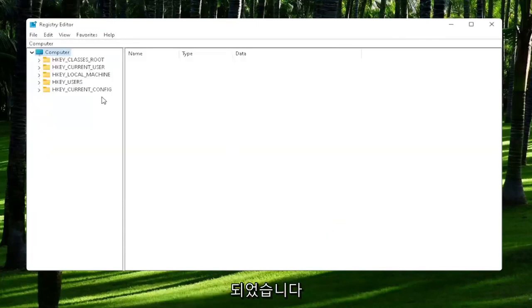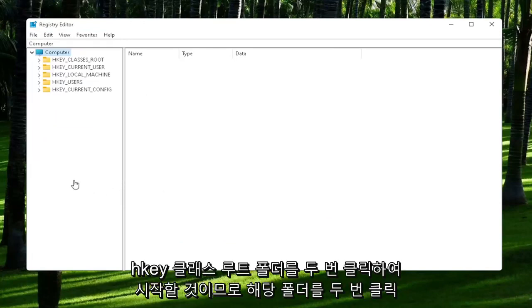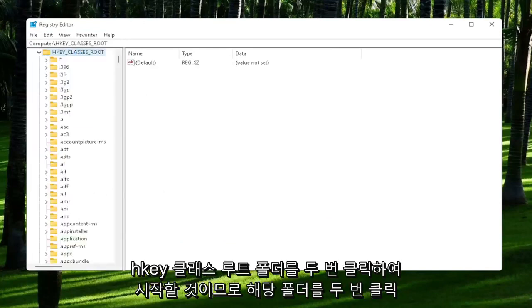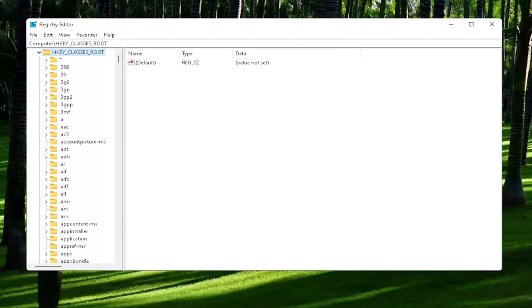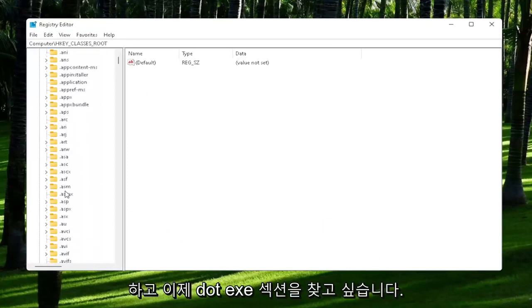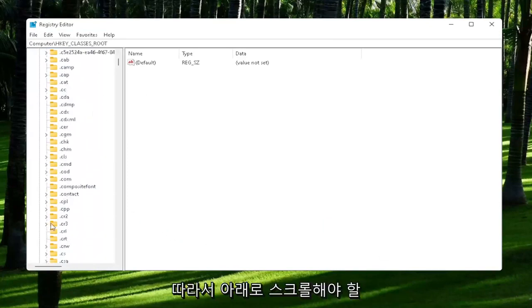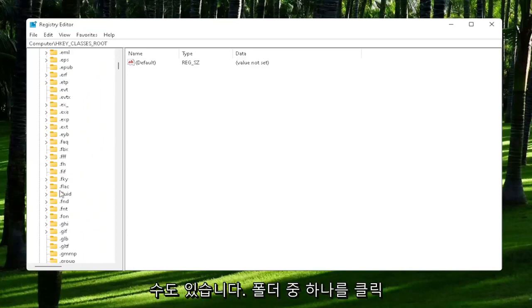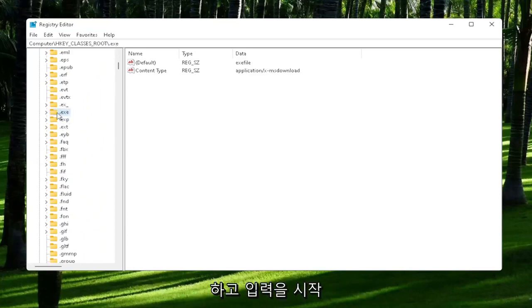So you're going to start off by double-clicking on the HKEY_CLASSES_ROOT folder. And now you want to locate the .exe section. So you may have to scroll down. You can also just click on one of the folders and just start typing it.